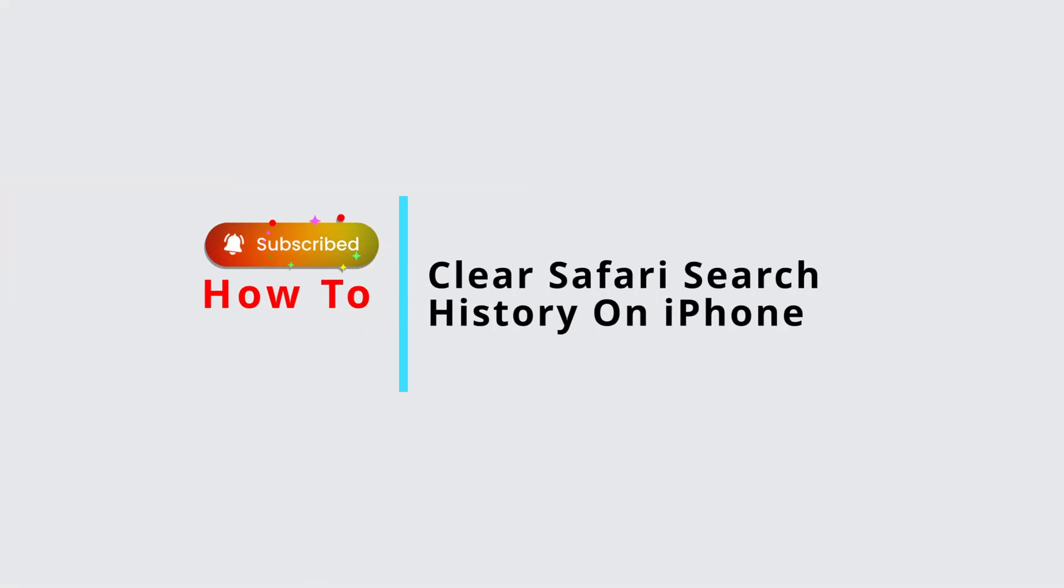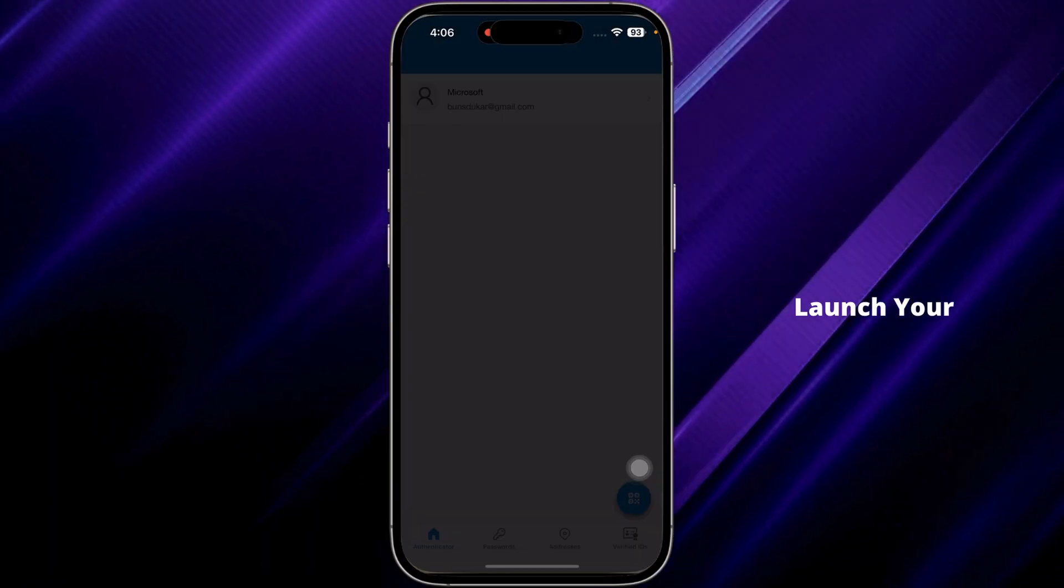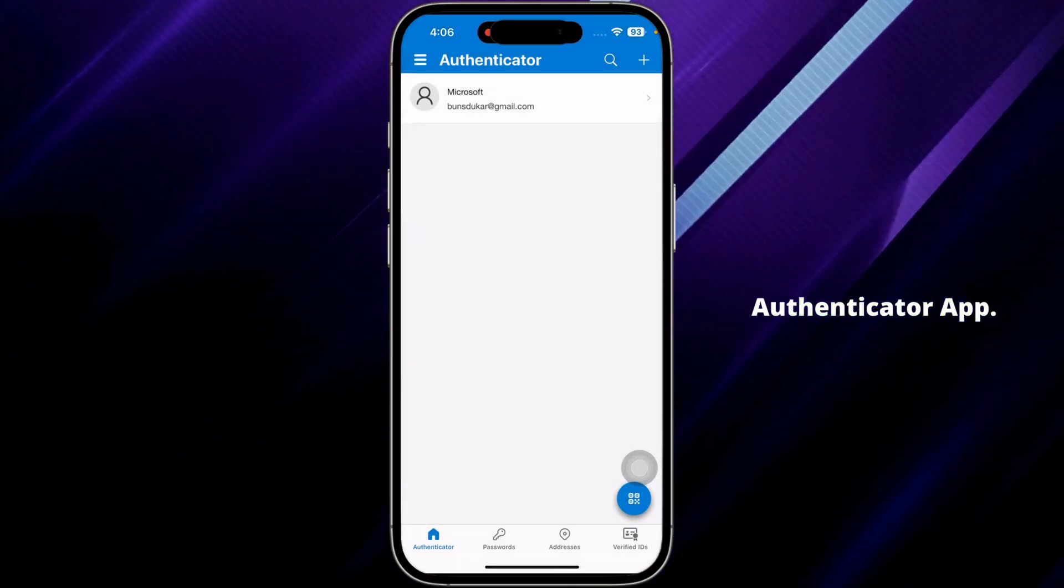How to log out from Microsoft Authenticator app. Let's get started. Launch your Authenticator app.